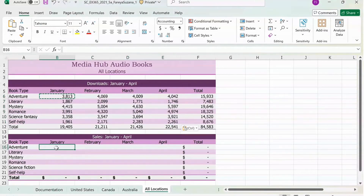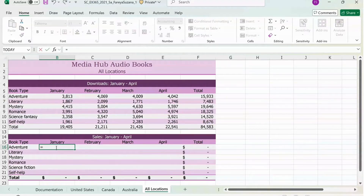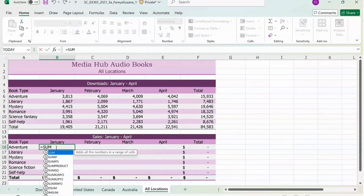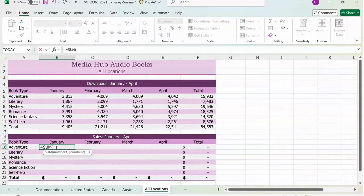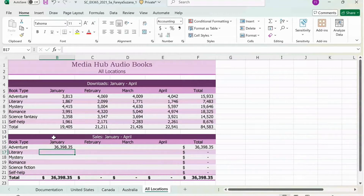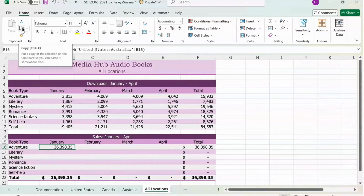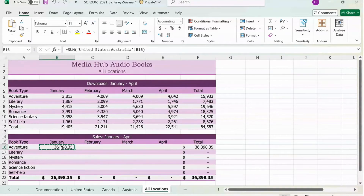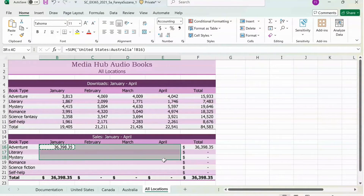Use this method again for B16. So click on B16, type equal, sum, open parentheses, click on United States, hold your Shift button, click on Australia, and then select B16, close parentheses, and hit Enter. Copy the formula in B16 by pressing Copy, then select from B16 down to E21, and then go to Paste Formulas.